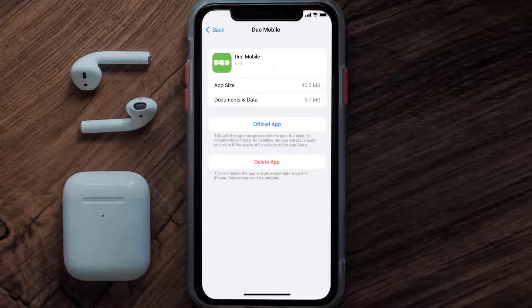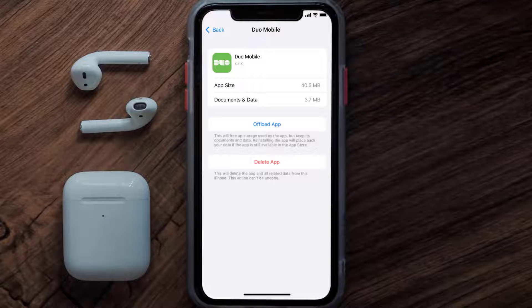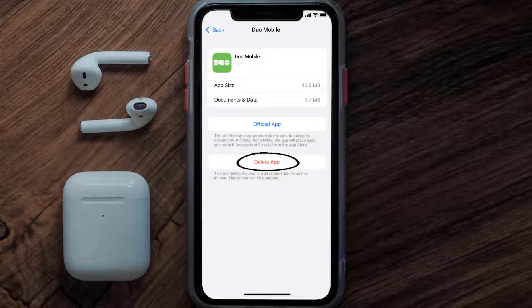Follow the on-screen instructions to navigate all the way to the app page. Once you're on this screen, tap on Delete App to uninstall the app from your device.